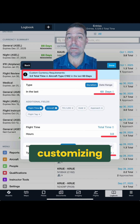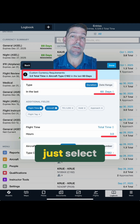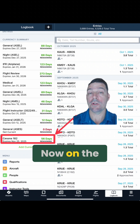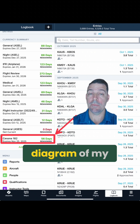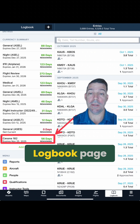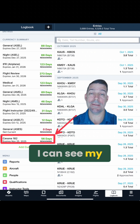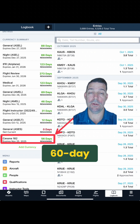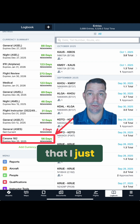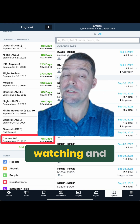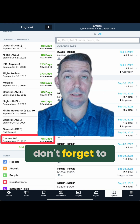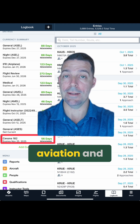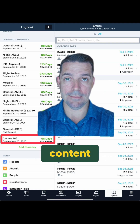Once I'm done customizing the currency, just select Done. Now on the currency diagram of my main logbook page, I can see my Cessna 182 60-day currency that I just created. Thanks for watching and don't forget to like and subscribe for more aviation and ForeFlight content.